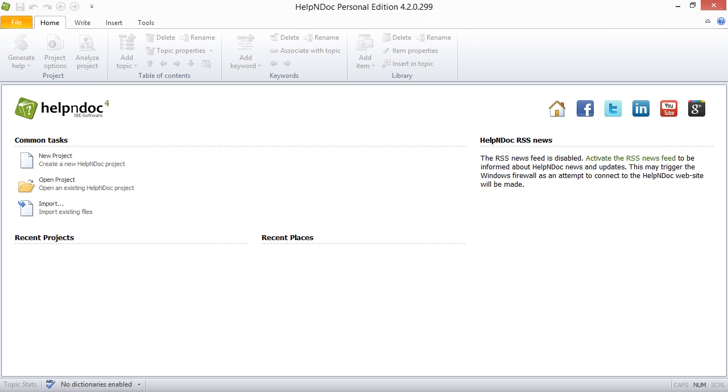Hello folks, we are going to take a look at how to create a new project in Help&Doc today. Help&Doc's straightforward user interface provides for an easy and fast creation of a new documentation project. Only a few simple steps are necessary to get up and running with a new Help&Doc project.